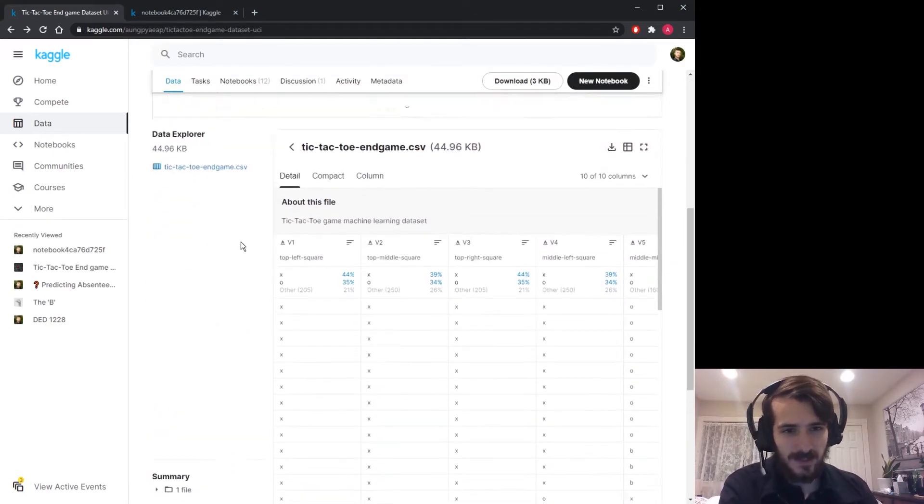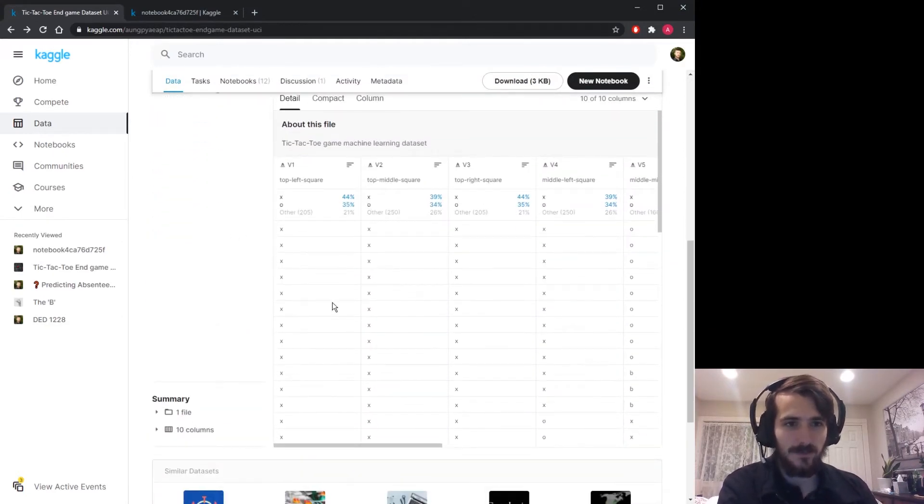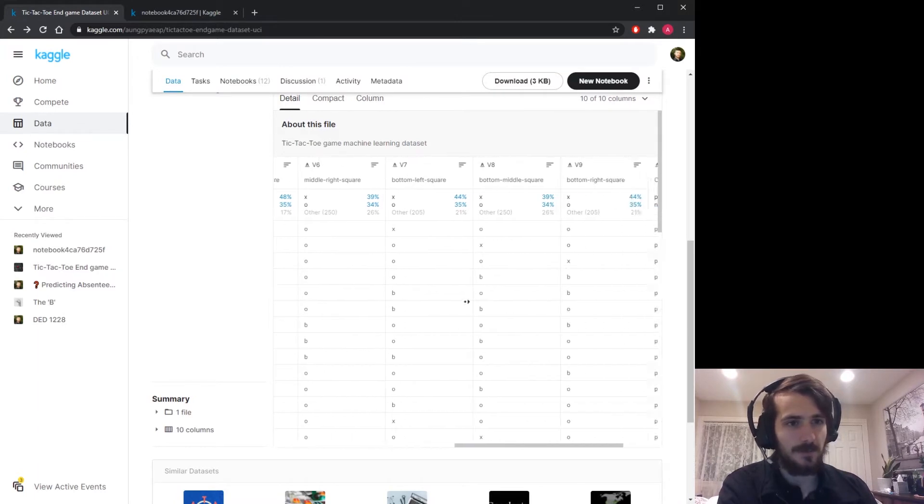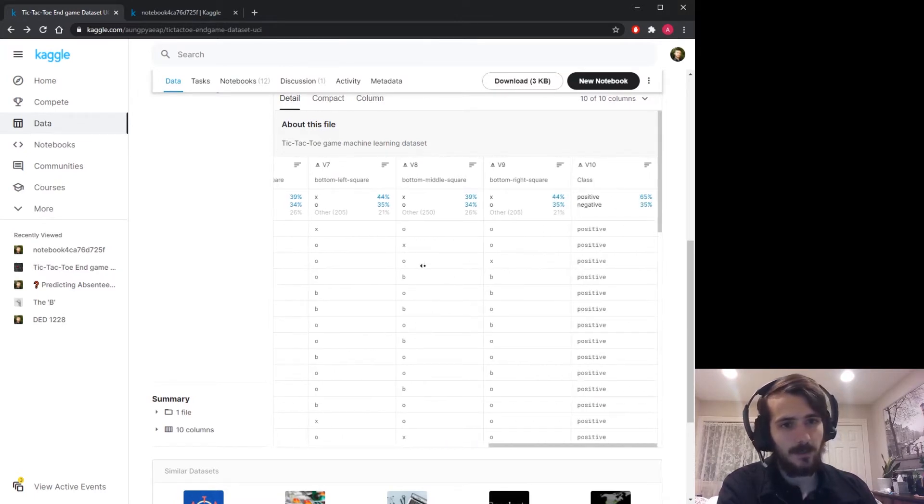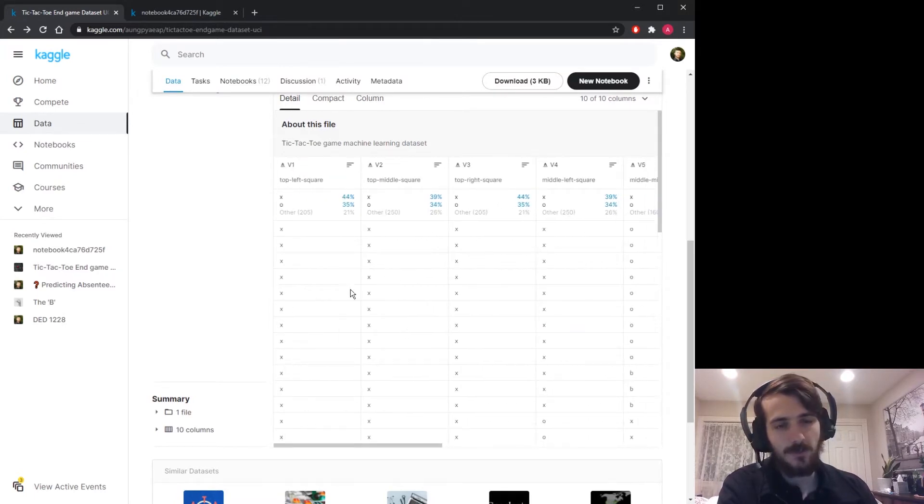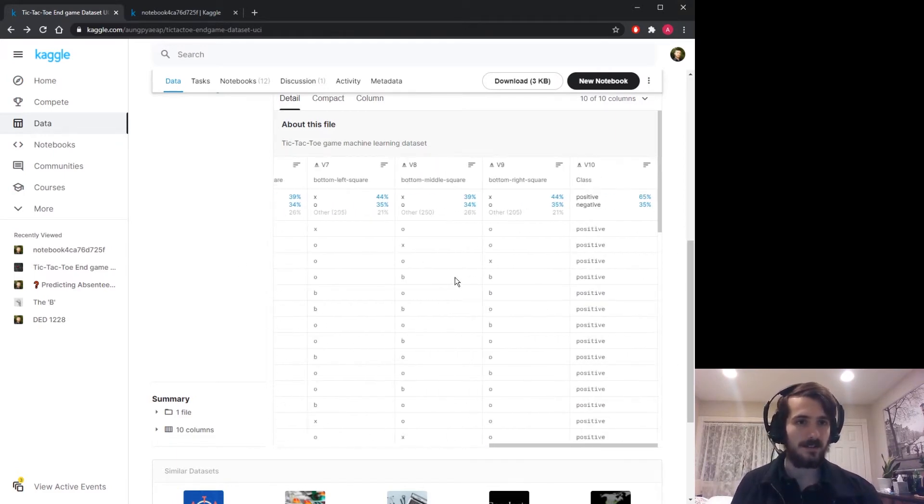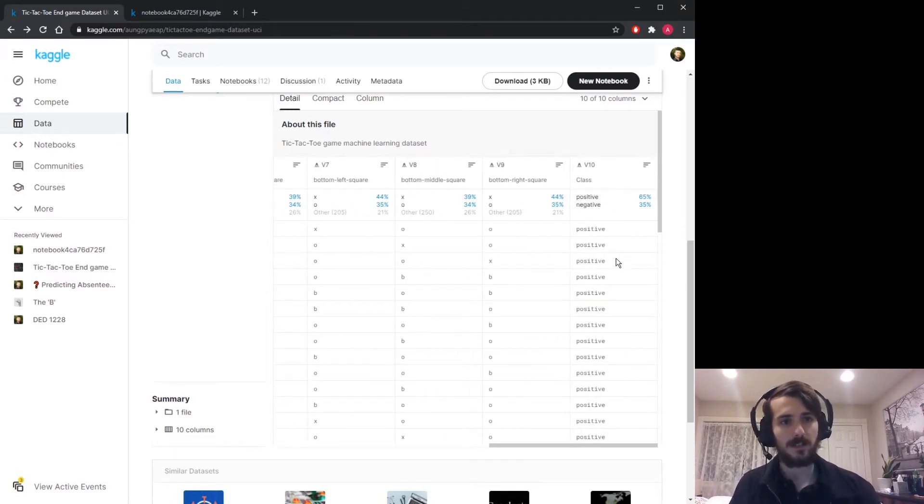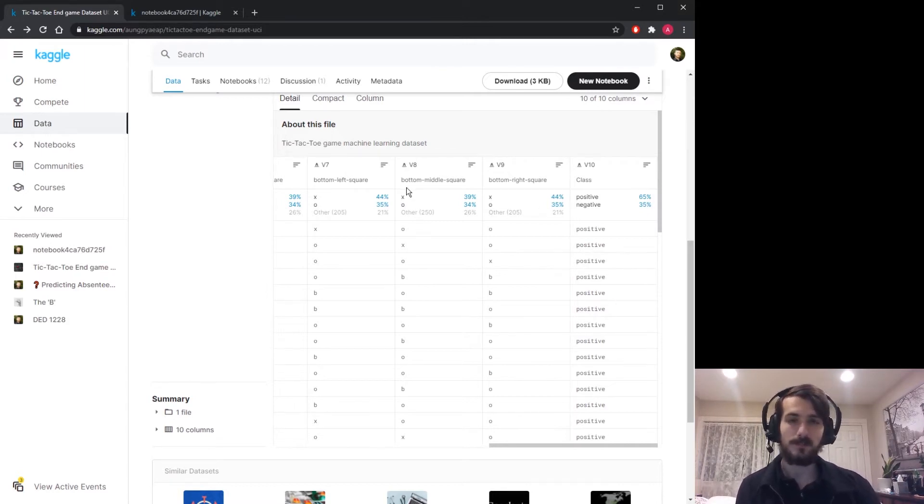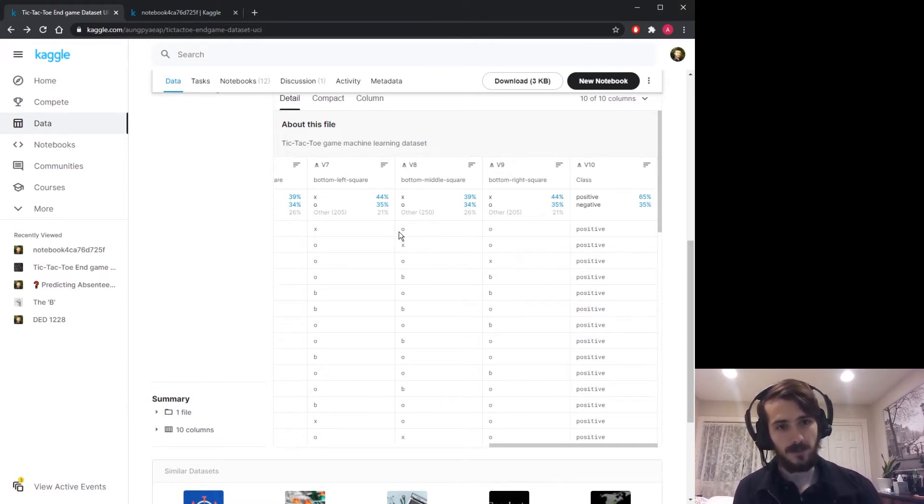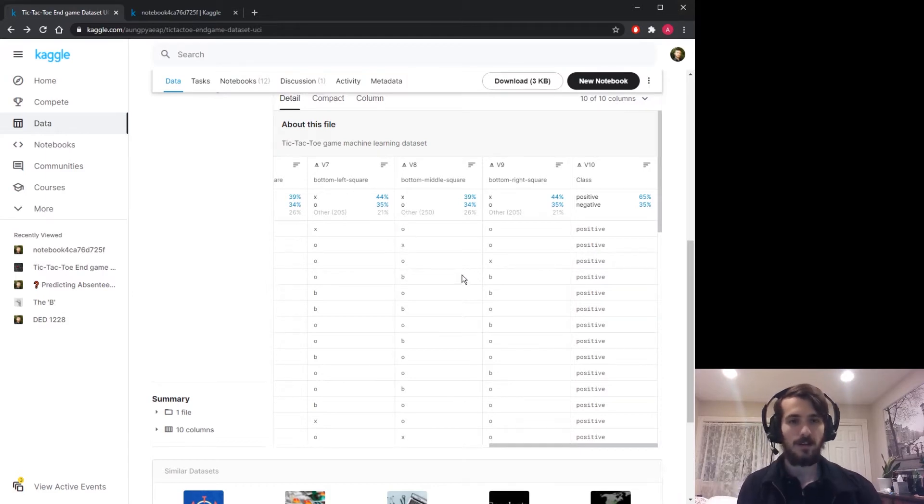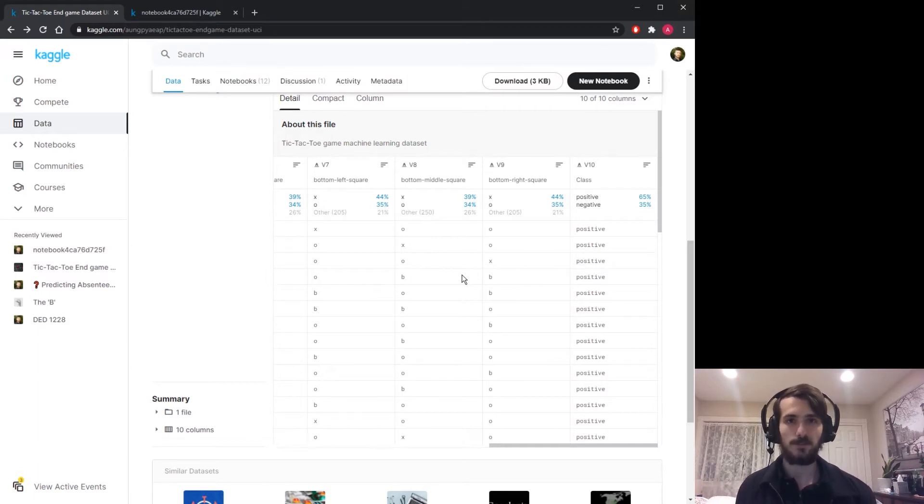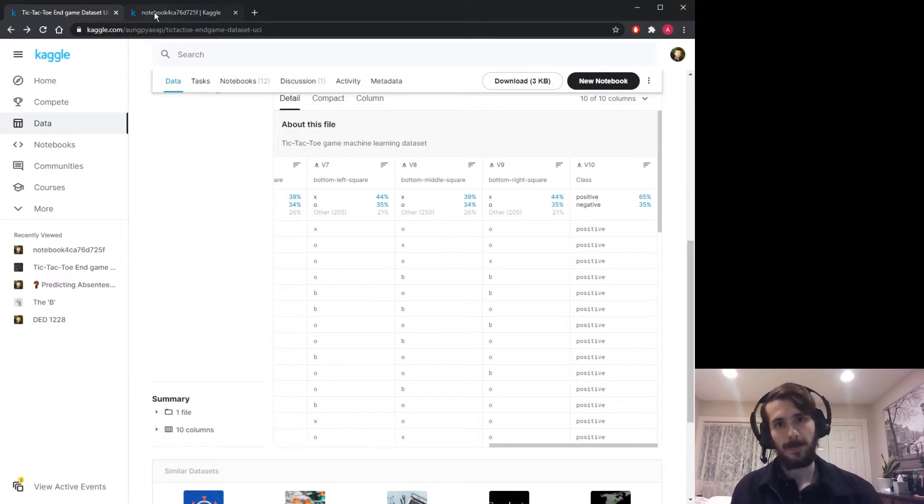We have nine features for each example, where the features represent the different spots or spaces on a tic-tac-toe board. At the end we have a positive or negative value depending on whether x won or not. The possible values in a given column are x, o, or b for blank.